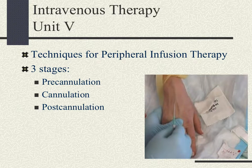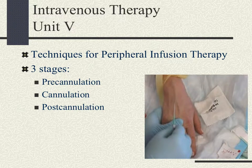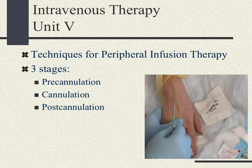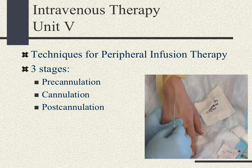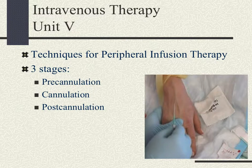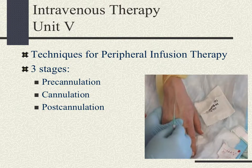For Module 5, Part B, we will now go over techniques for peripheral infusion therapy. There are three stages: pre-cannulation, cannulation, and post-cannulation.